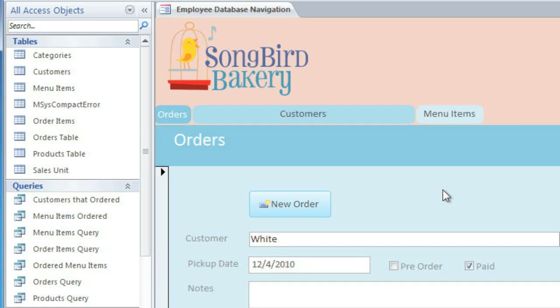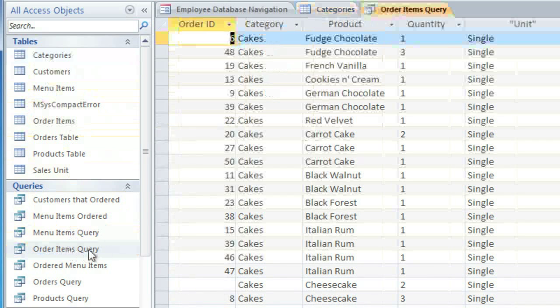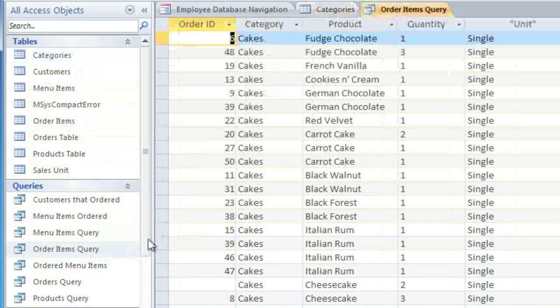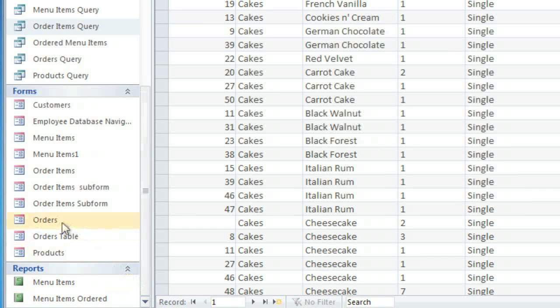Let's open a few objects. Just double-click on each one, and I'm going to open a table, a query, and I think I'll also open a form, and a report.